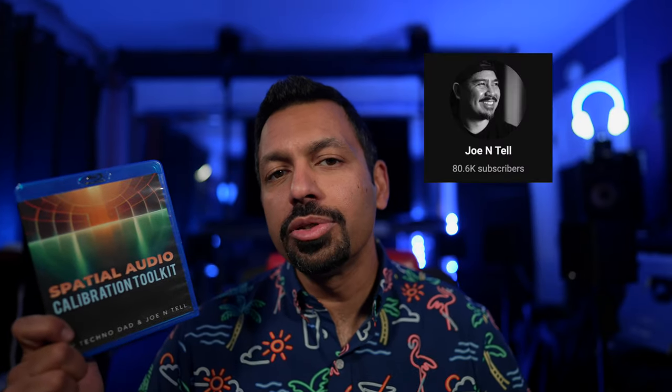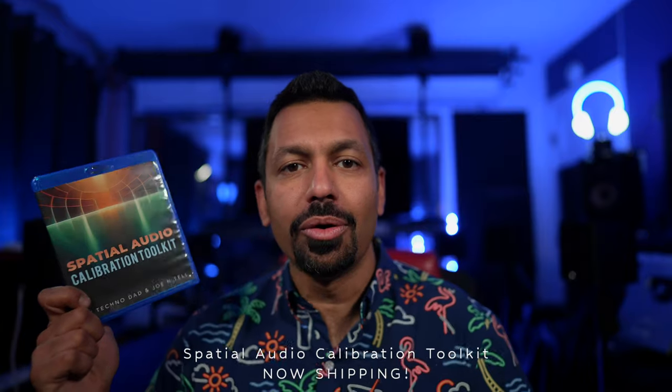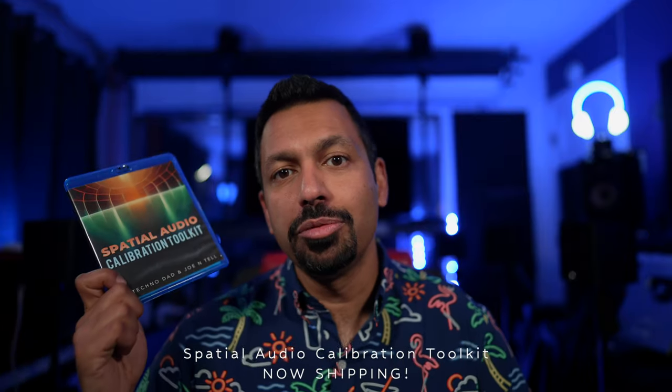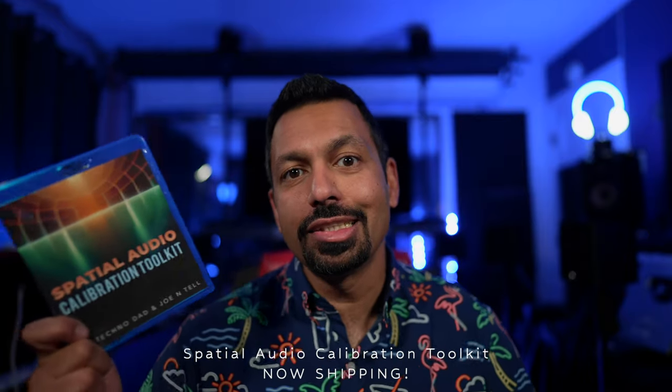What is up, home theater enthusiasts? My name is Chana, and I am one of the creators of the Spatial Audio Calibration Toolkit. I made this in partnership with my buddy Joe, and we created 160 Dolby Atmos tracks to test and manually calibrate your Dolby Atmos home theater. If you want to transform your home theater and change movie night forever, make sure you pick up a disc at the link in the description, spatialcd.com.